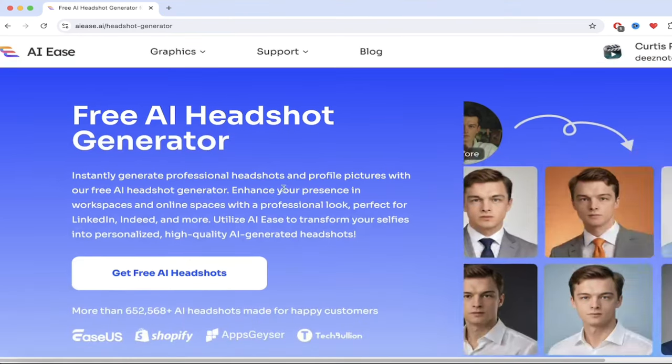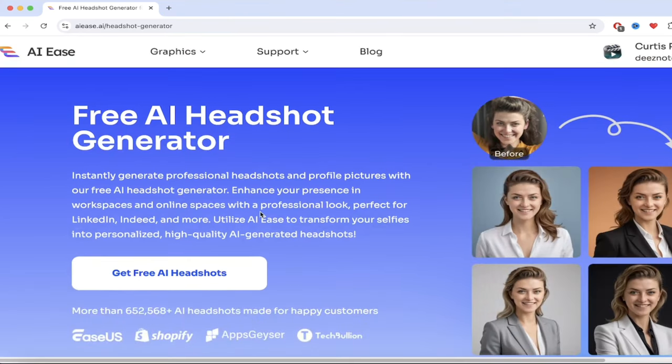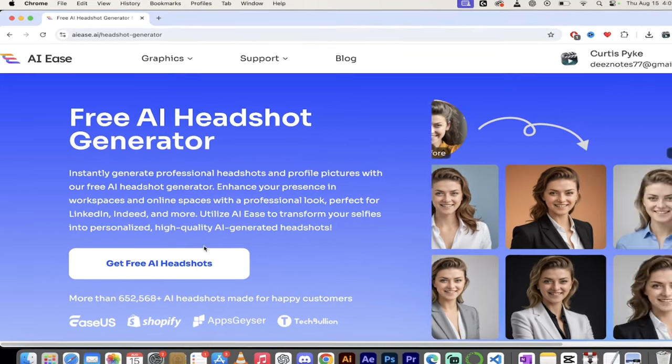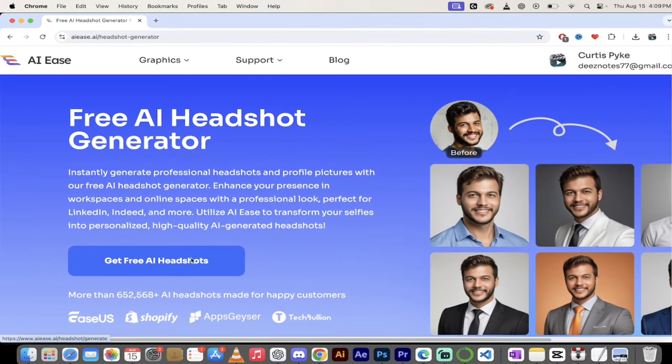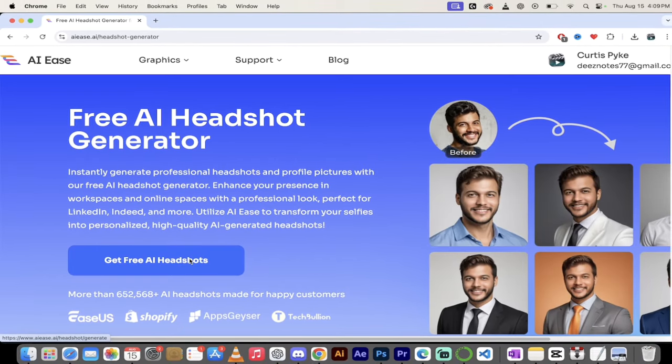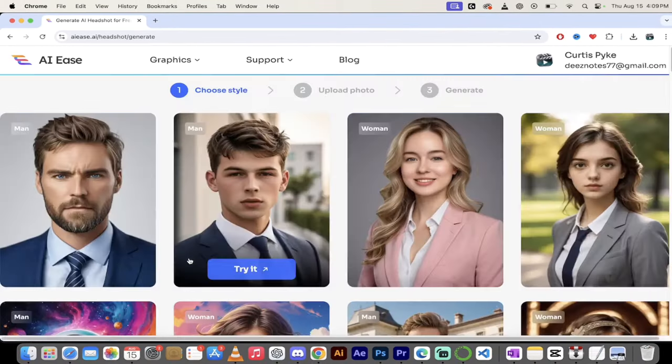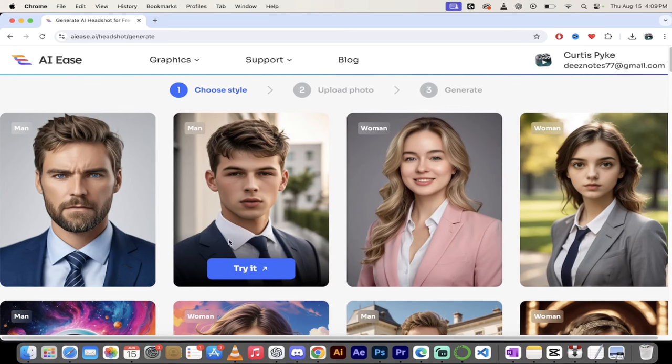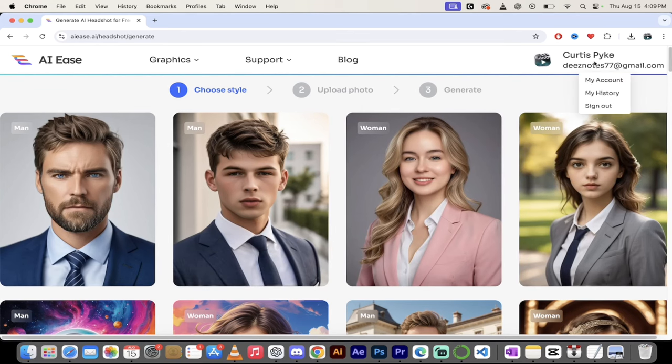Click on that one here. And then bam, here we go. They've got 60 new styles that you can use. So I'm just going to go ahead and get free AI headshots. I'll just click on that. And we're in business.